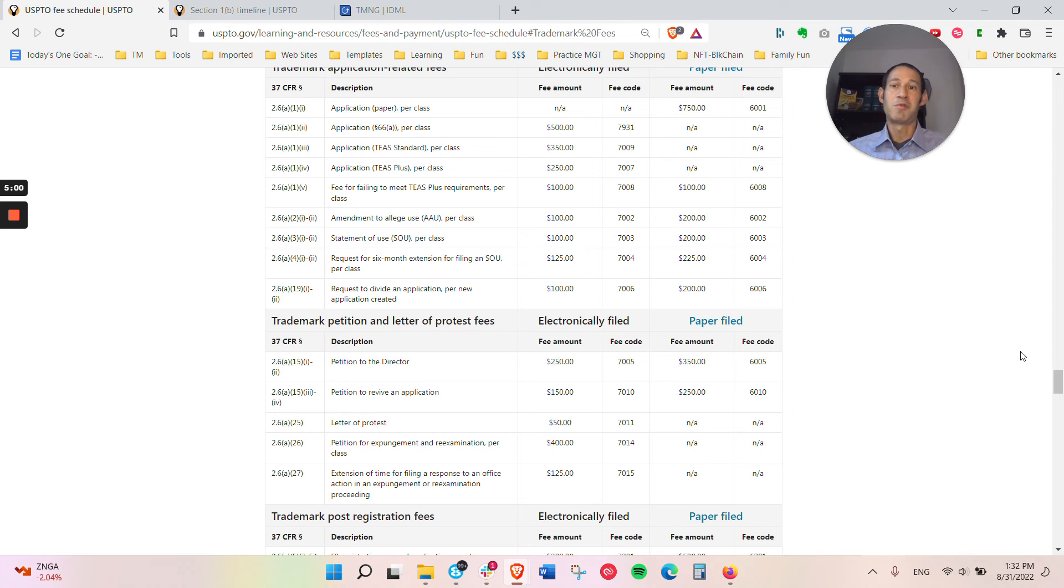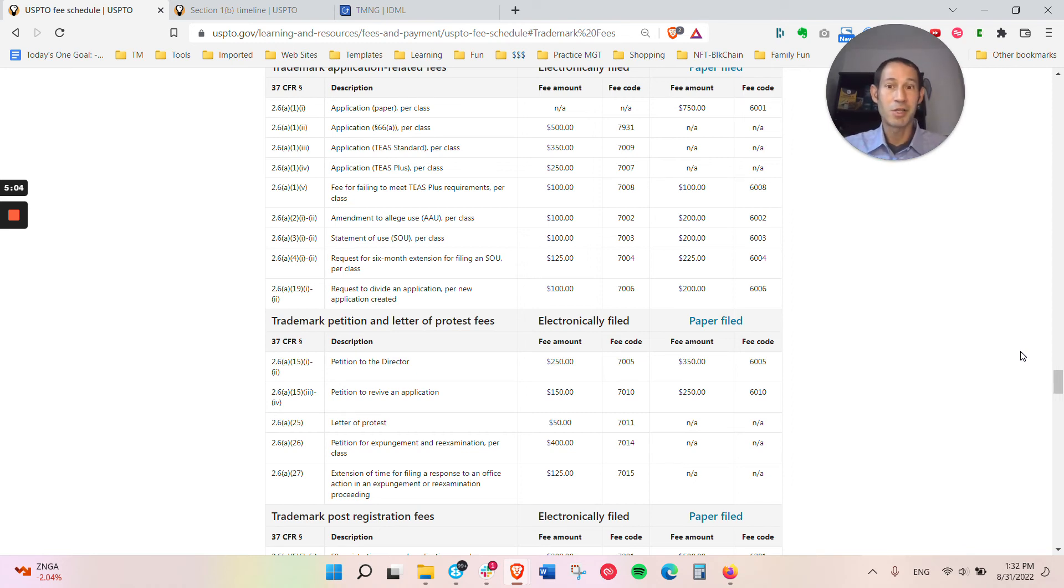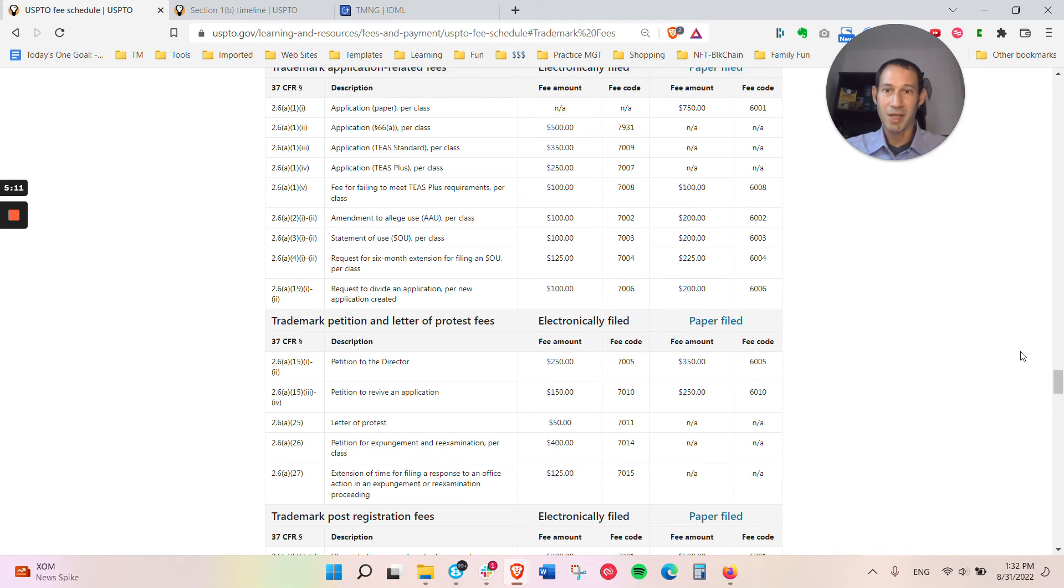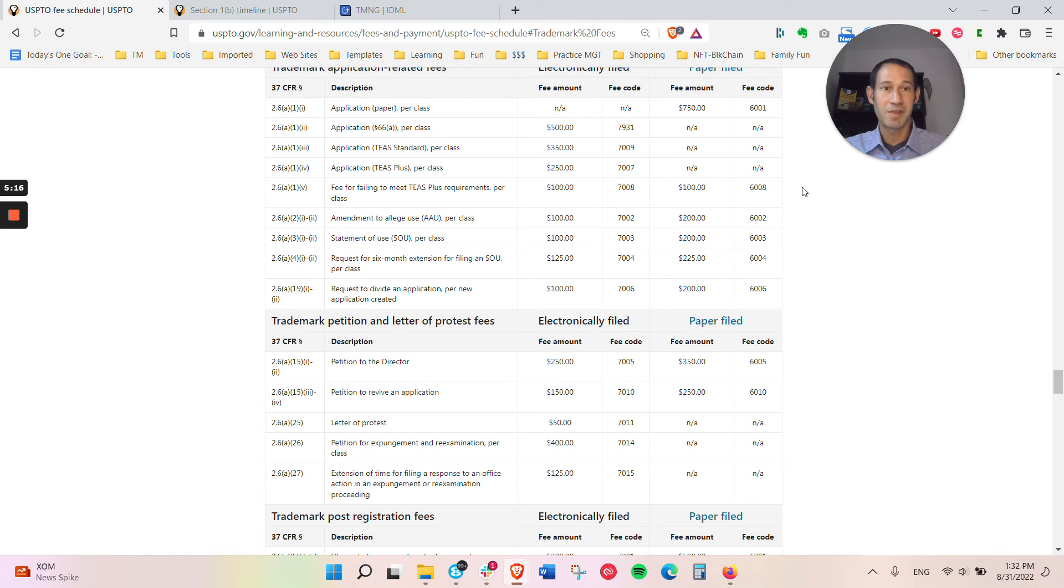And then if you did go ahead and do that with us, we charge another $750 for preparing and filing the trademark plus the filing fee. So for a single class application under a regular TEAS Plus application, you'd be looking at about $1,750. That includes the monitoring and the docketing of the application.